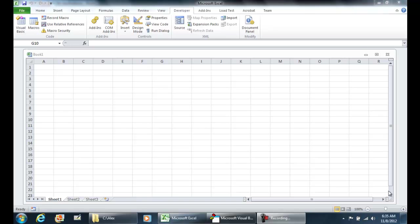Hey everybody, in this video I'm going to show how you can build your first Hello World application using the Visual Basic environment in Microsoft Excel, and I'm going to show three ways on how to do that. So let's go ahead and get started.